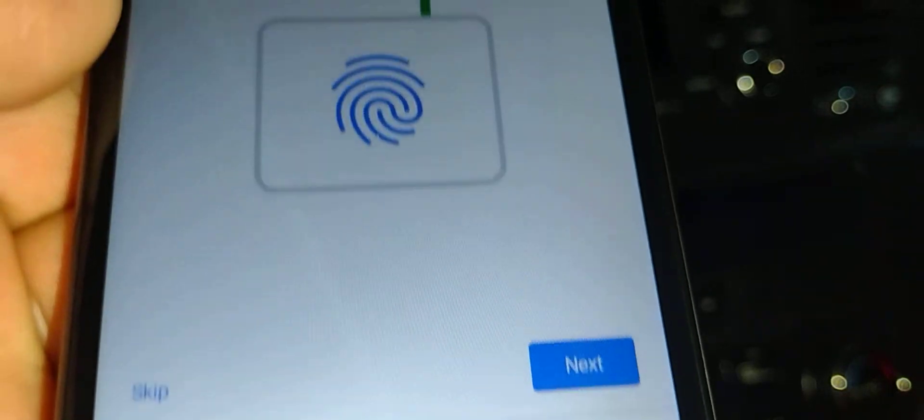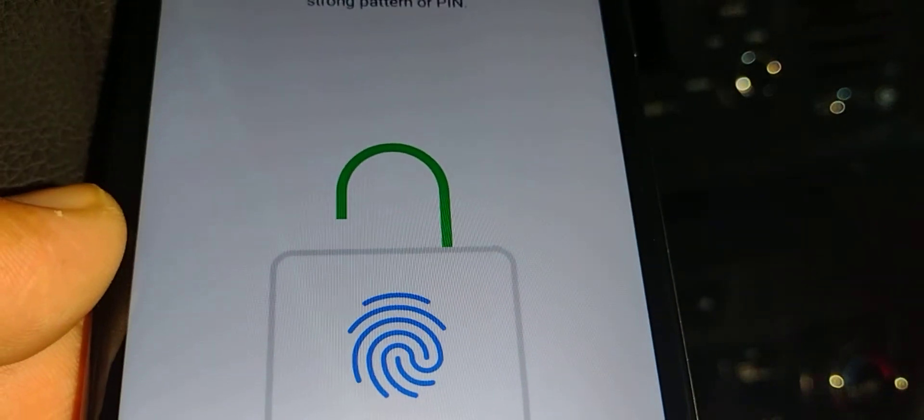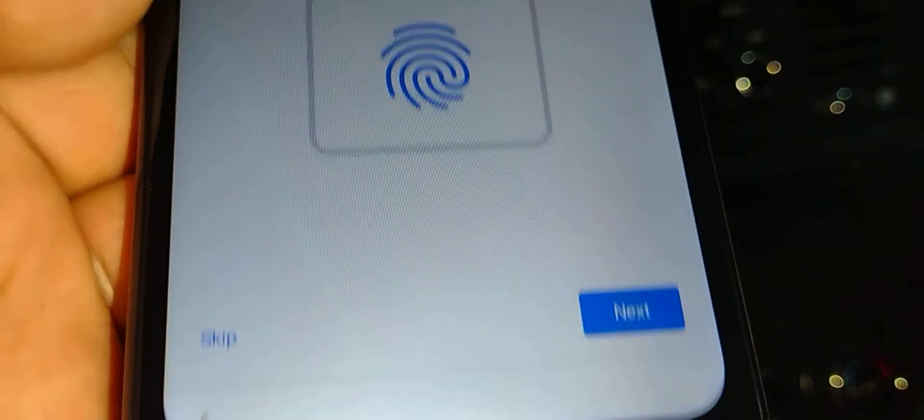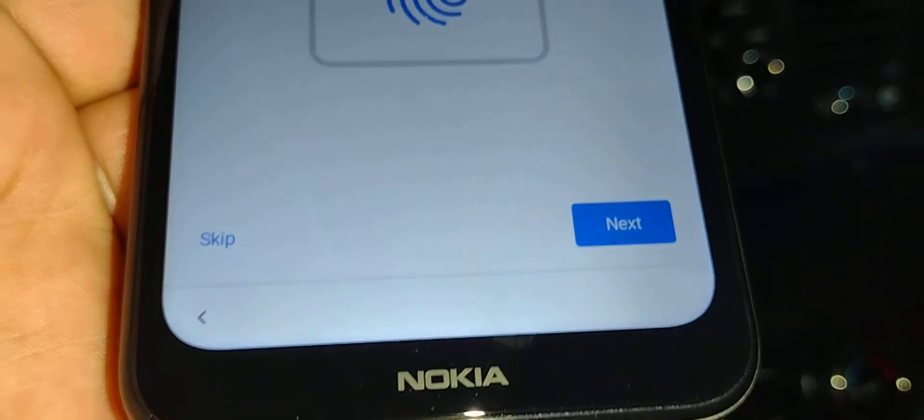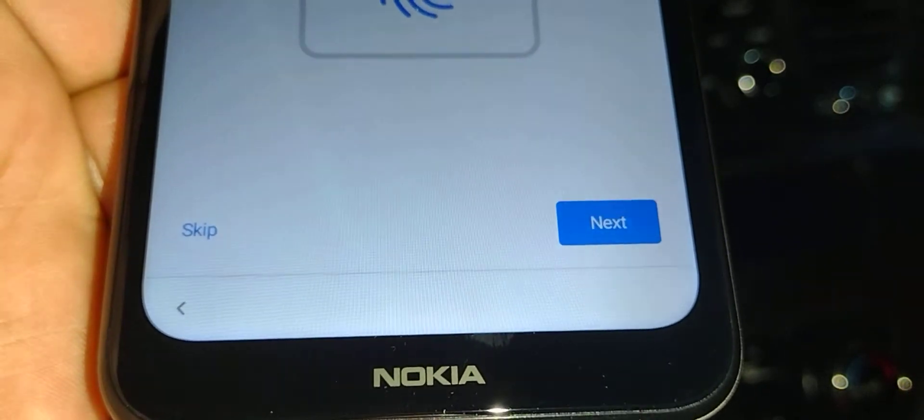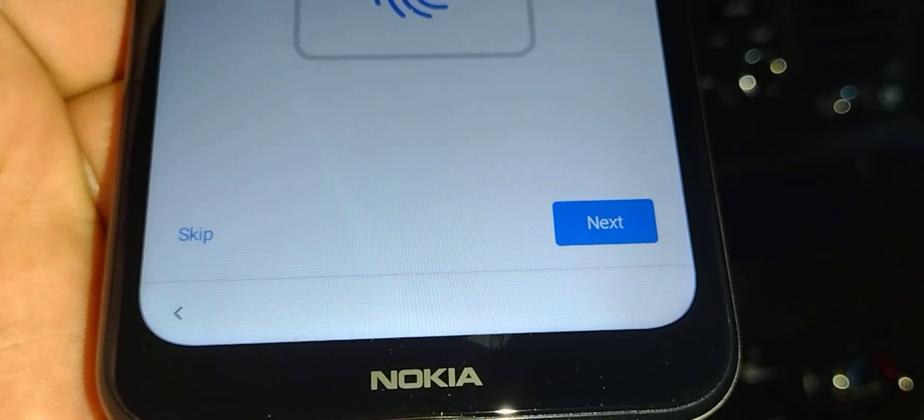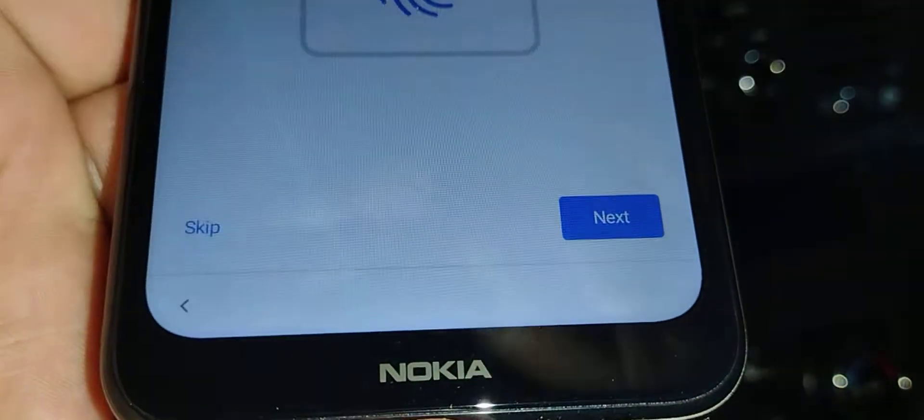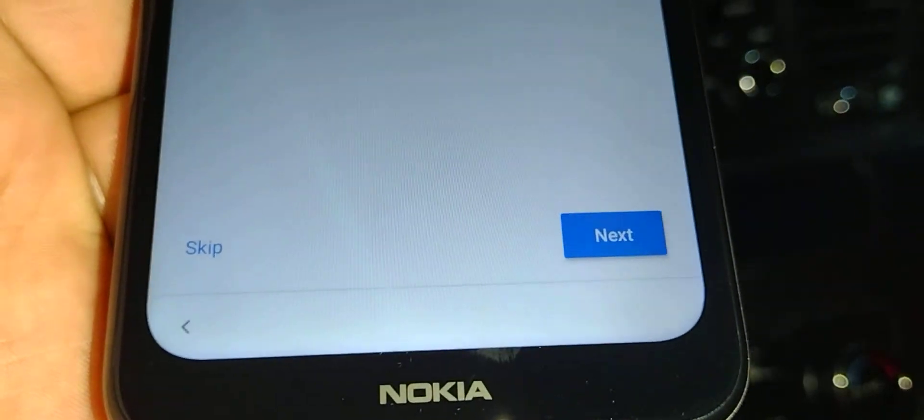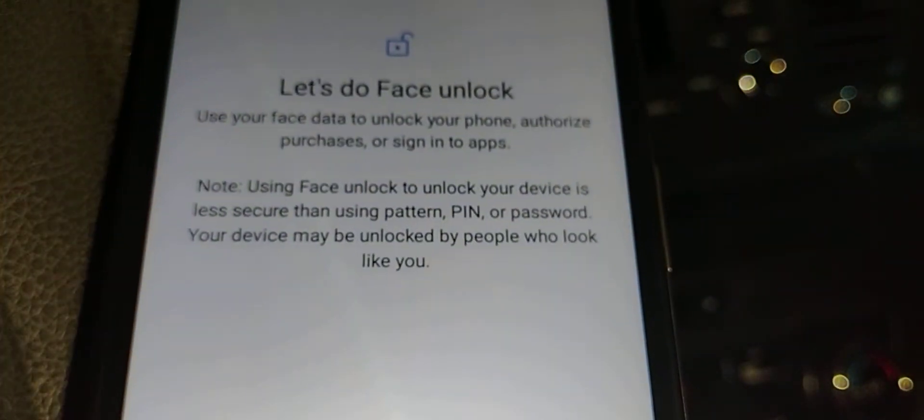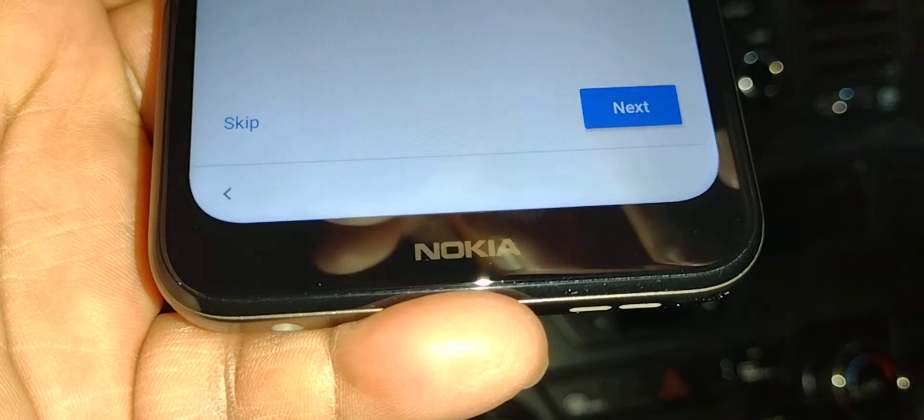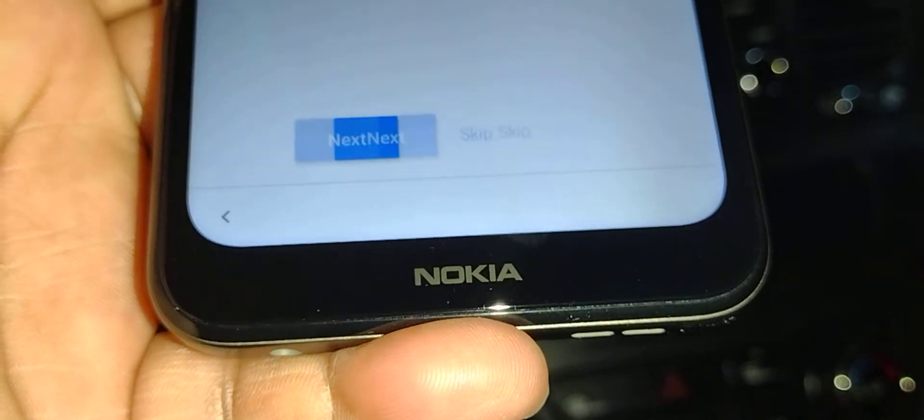Unlock with the fingerprint—you can set up this now, or you can wait and when you get to the phone settings. For now, I'm gonna skip this one. Let's do face unlock as well—you can set up right now, or you can skip.